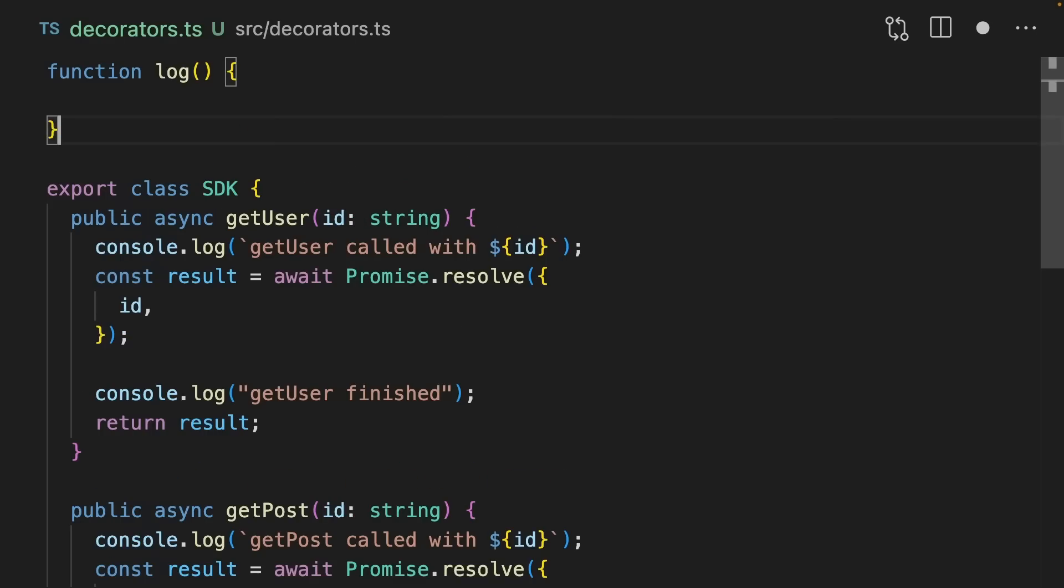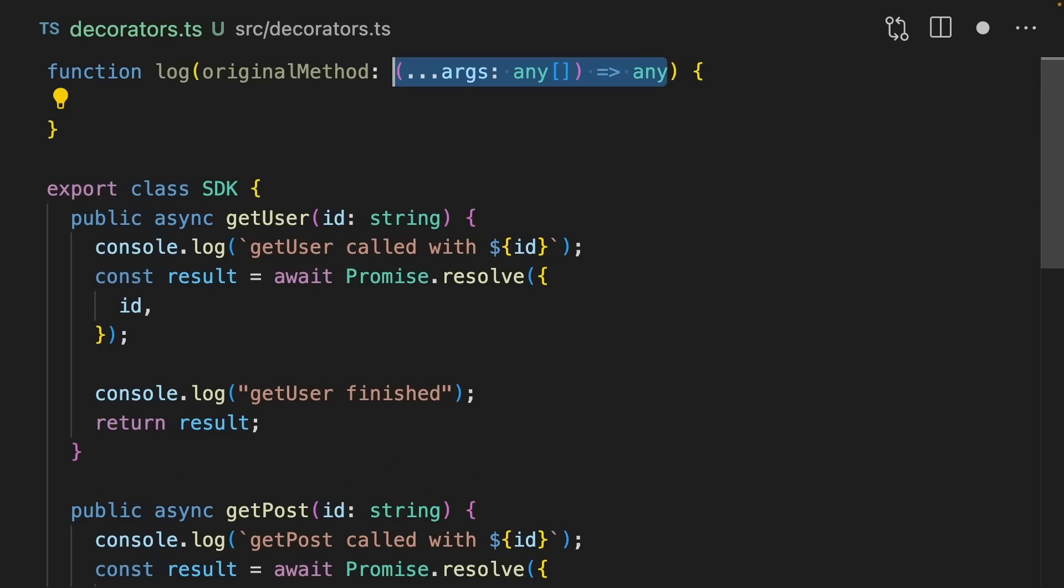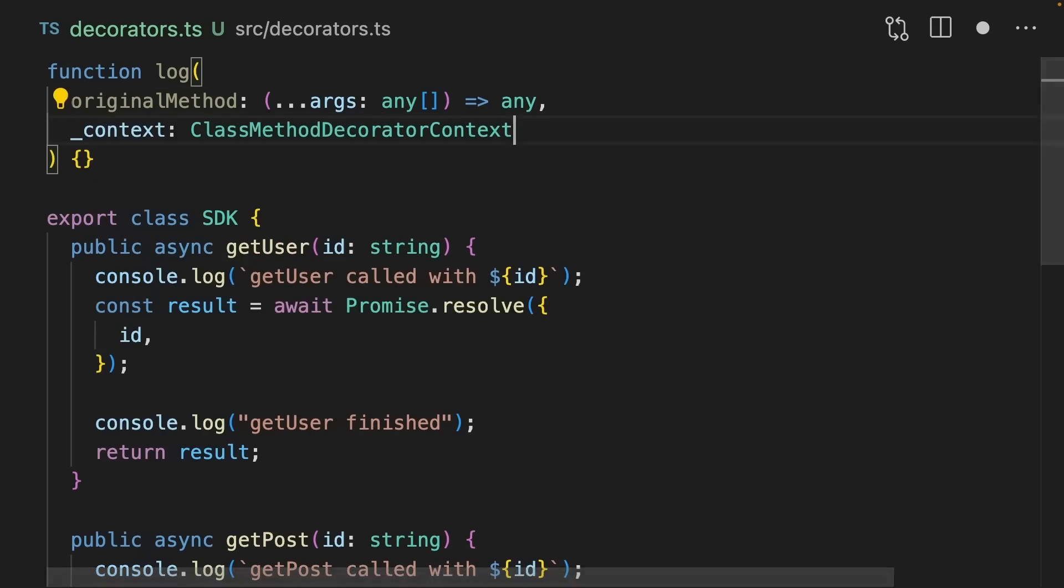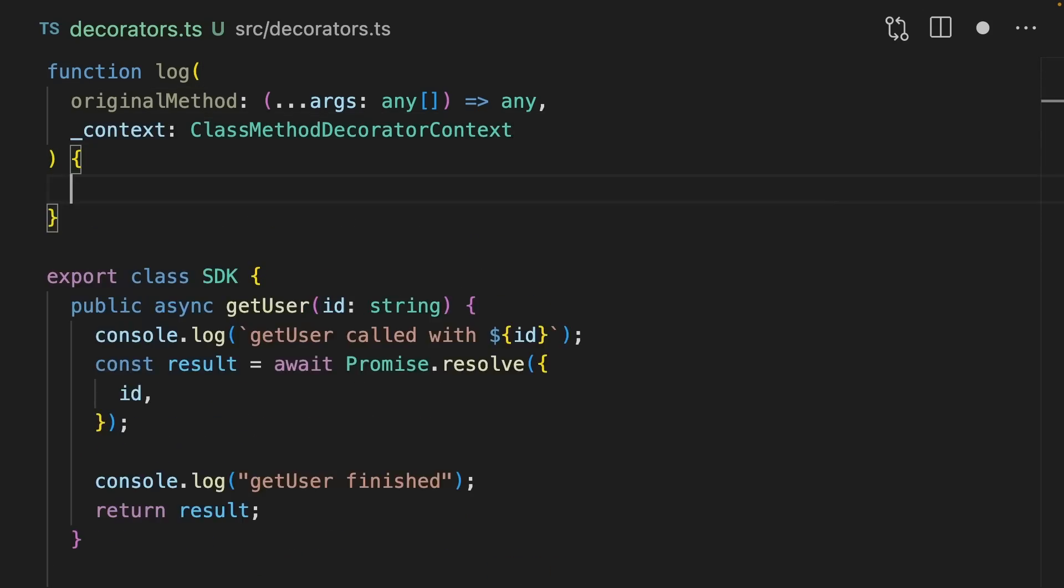They allow you to wrap methods and entire classes in order to add functionality. Let's create a function called log. It's going to take in the original method, which is typed as a function that can take in anything and return anything. As a second parameter here, we're going to add underscore context, which is a ClassMethodDecoratorContext.